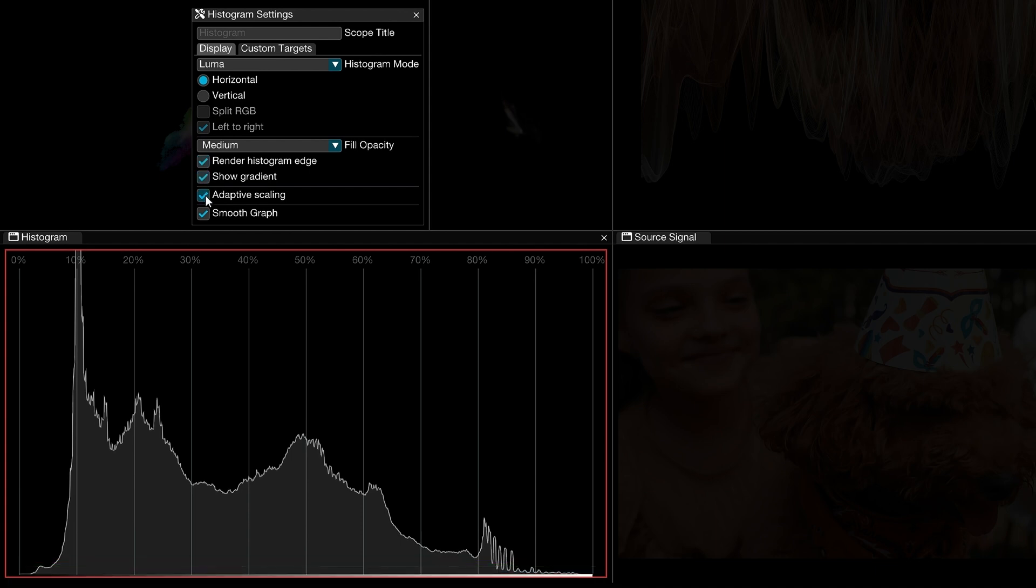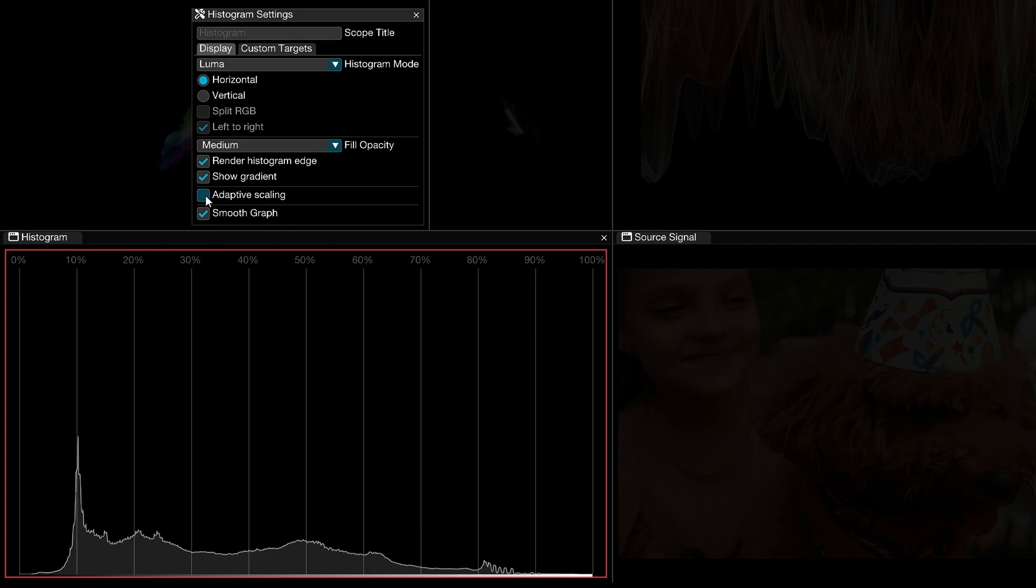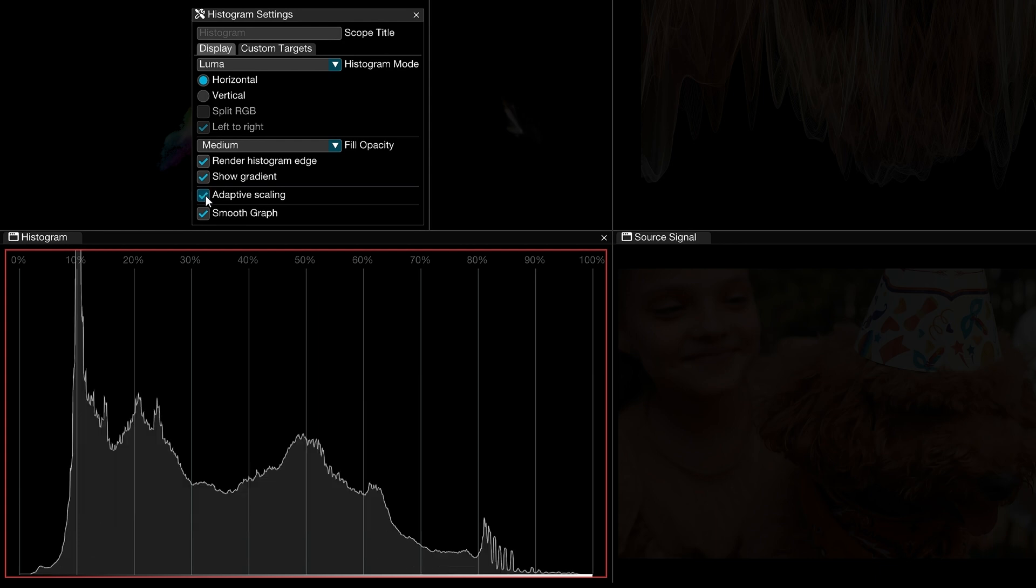When working on a scene with significant value peaks, the trace might be hard to read due to the remaining values appearing scaled down relative to those peaks. Adaptive scaling will clip the outliers of the trace to produce a more readable histogram. Enabling smooth graph will result in an easier to read but still accurate histogram graphic.